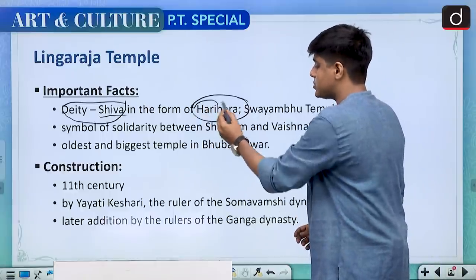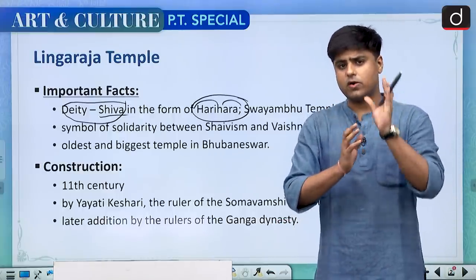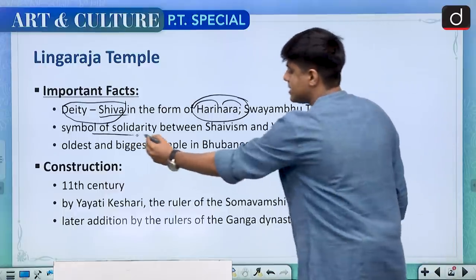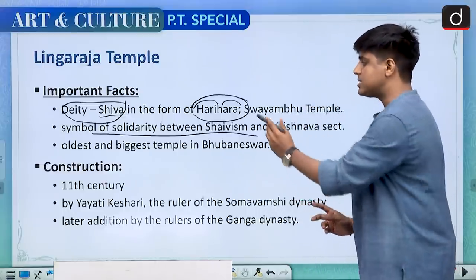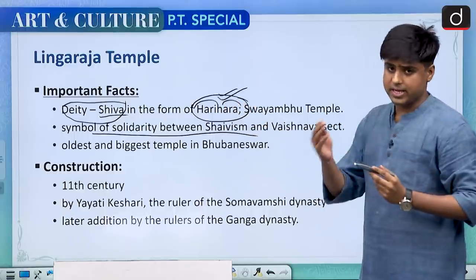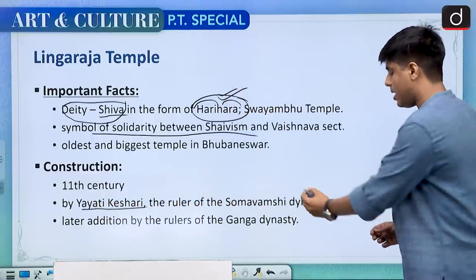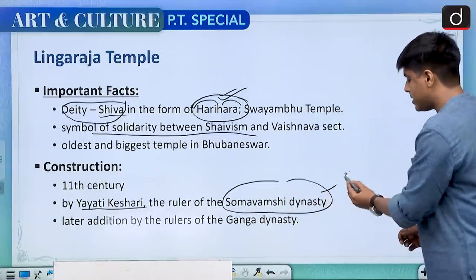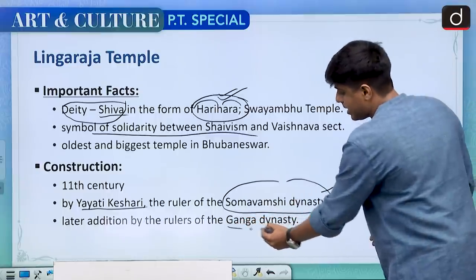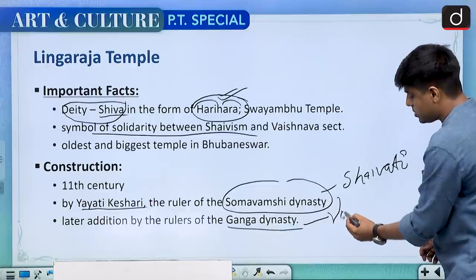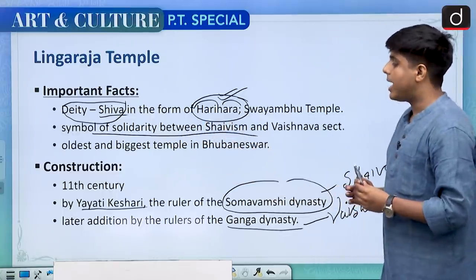Hari stands for Vishnu and Hara for Shiva, so it represents the unity in the duality of Shiva and Vishnu. This is seen as a symbol of solidarity between Shaivism and Vaishnavism. One reason is the deity is in the form of Hari Hara. The second reason is that while the temple was constructed by Yayati Kesri, a ruler of Shomwanshi dynasty who were Shaivites, later constructions were also carried upon by the Ganga dynasty, who were Vaishnavites.